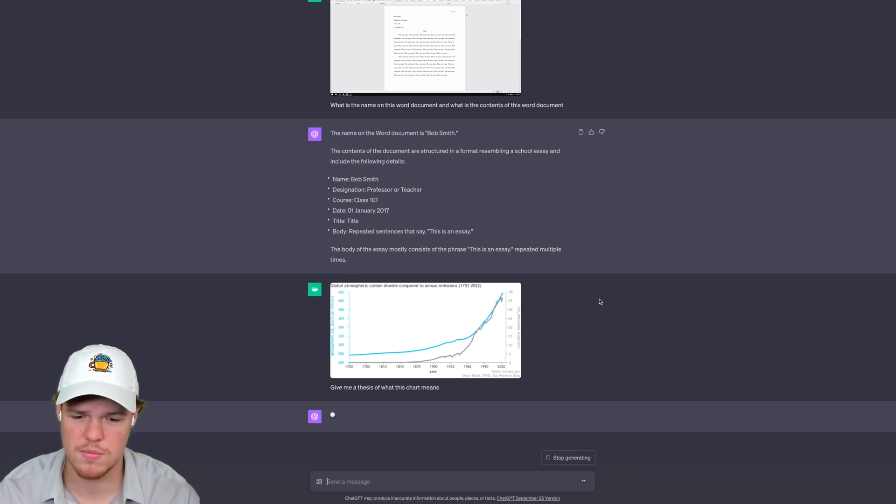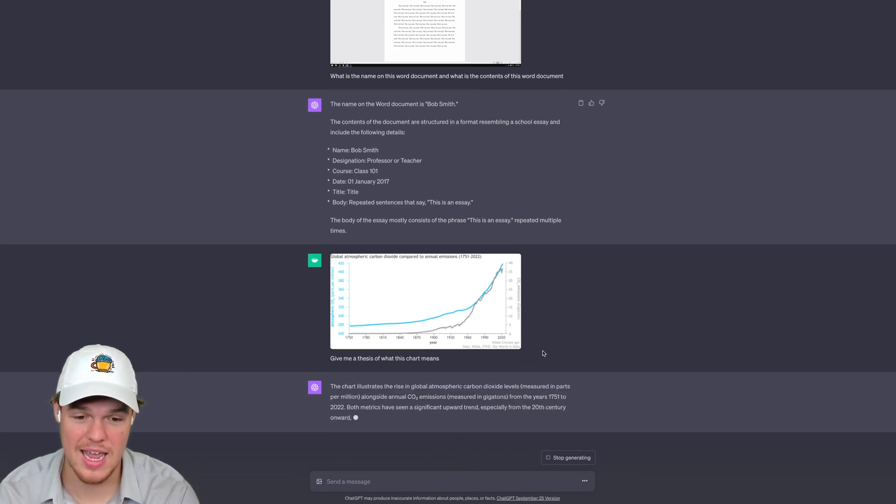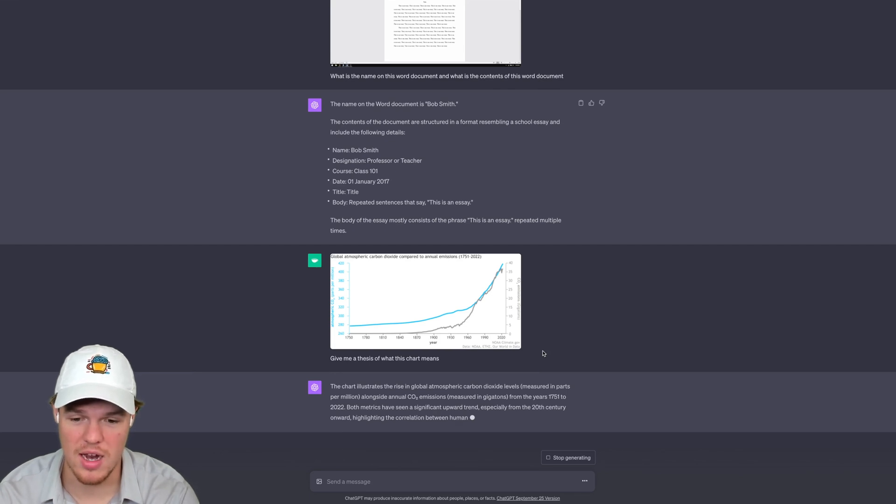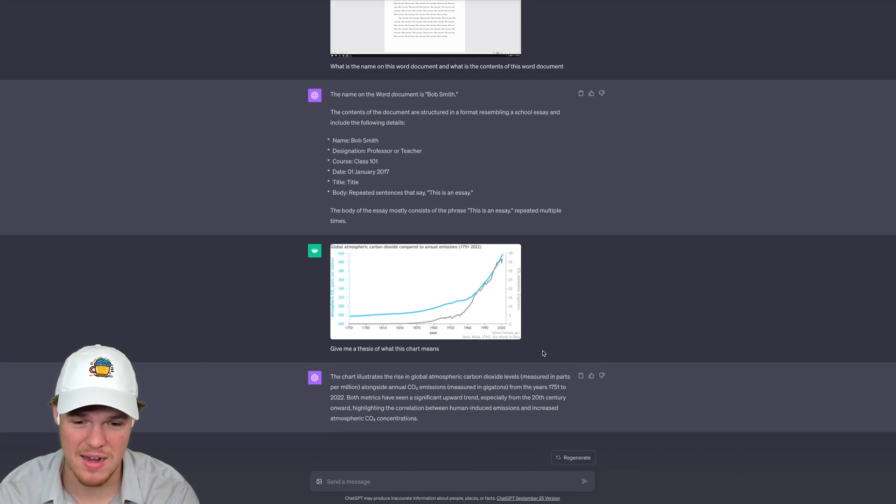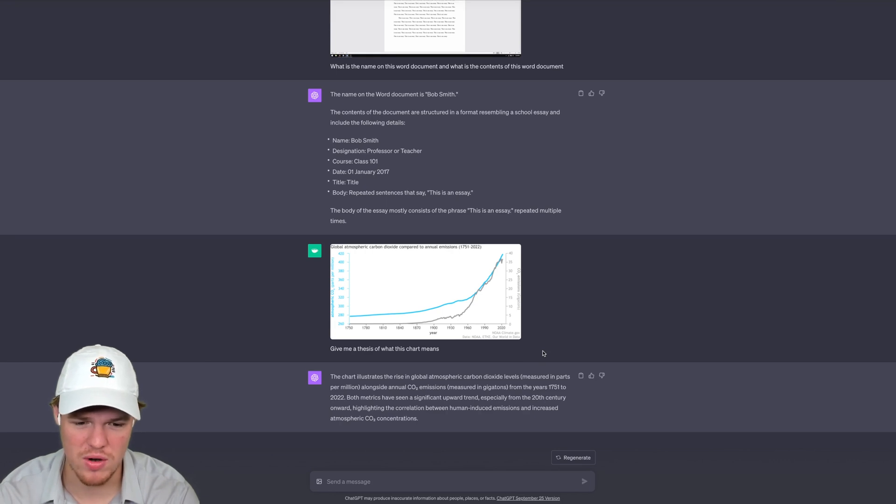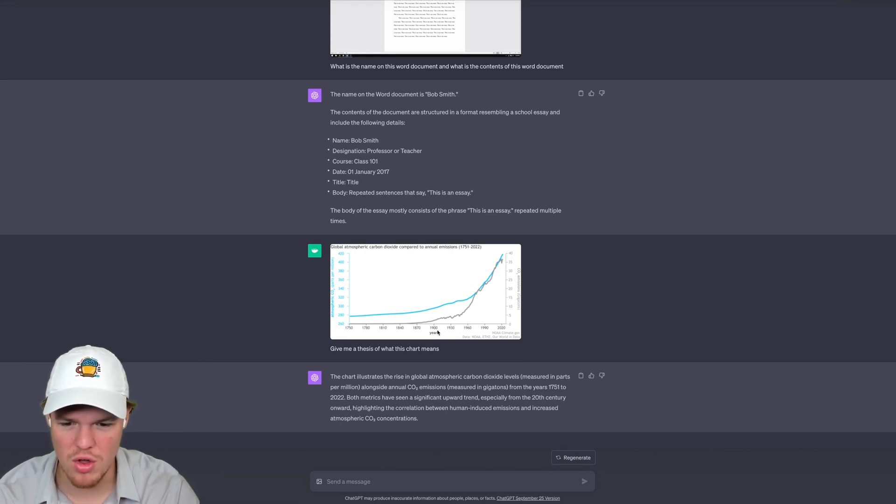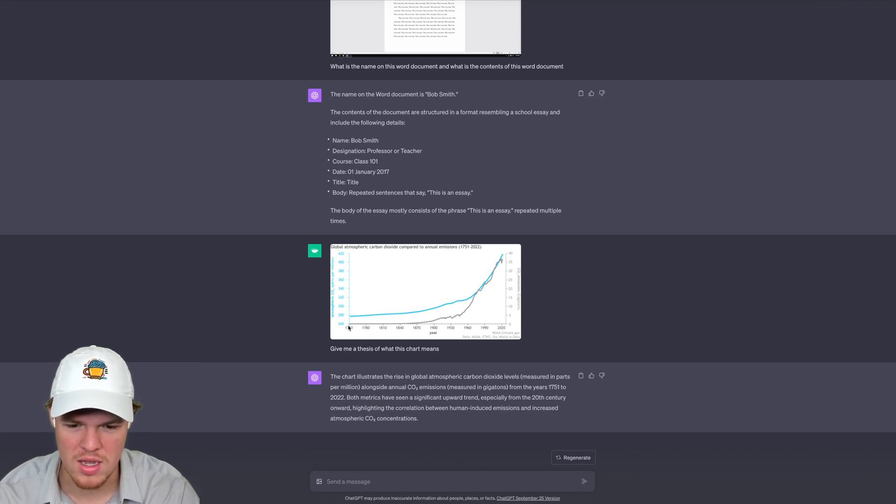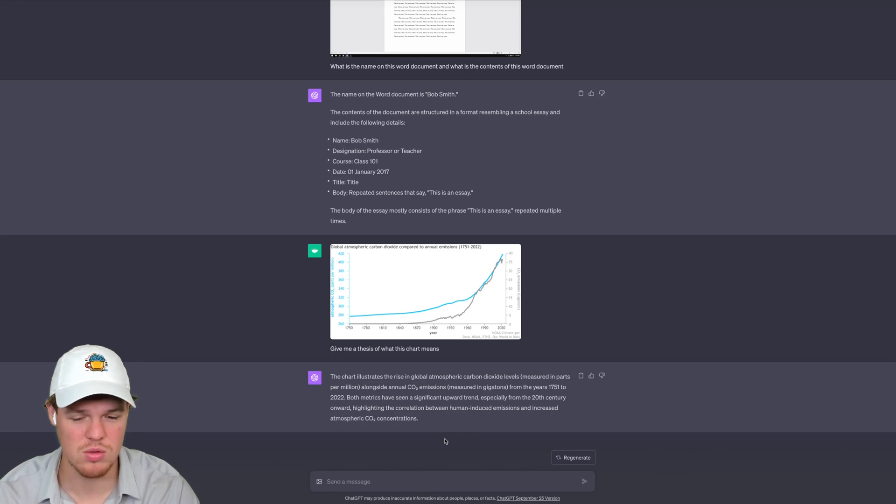Okay, so this can analyze a chart like that. Not only that, it's going to the exact points found within that chart, year 1751 to 2022. I mean, it knows all the way over here this is 1751 and it gives me a thesis based off this chart. Okay, so this is really next level stuff here.